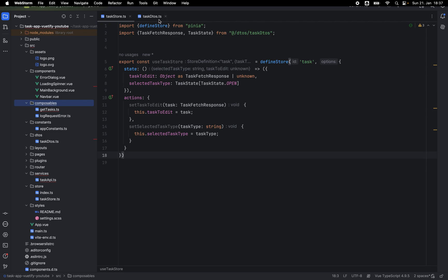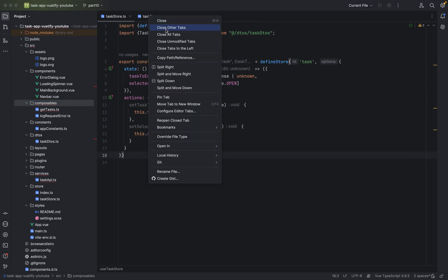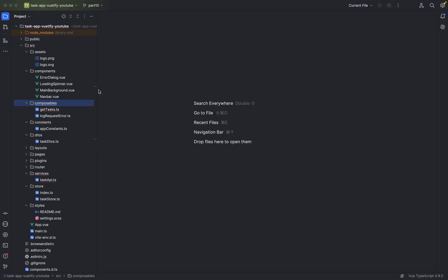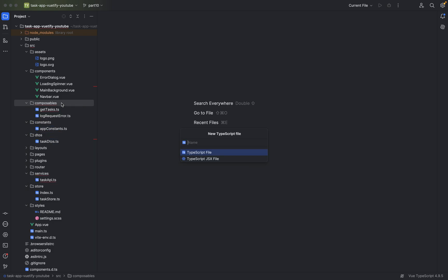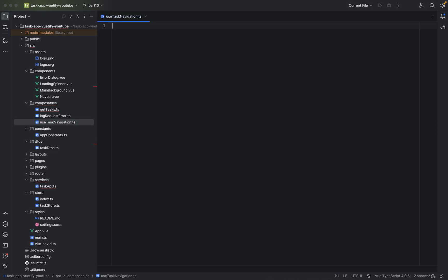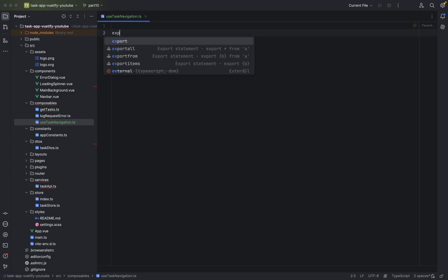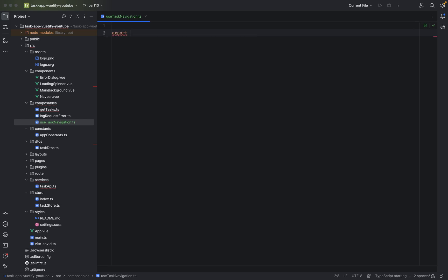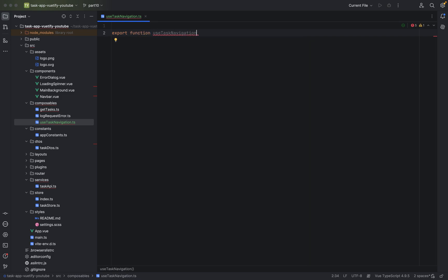So we can close all of this, go to composables package, say new TypeScript file and we will call it useTaskNavigation. A new function, we will define a new function which will be available in the whole app. So export function useTaskNavigation.